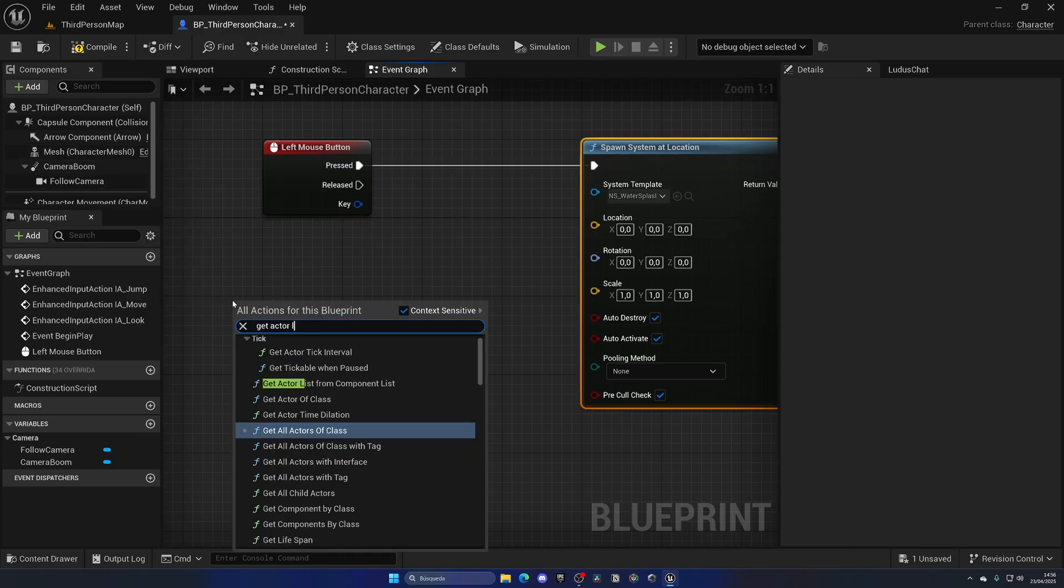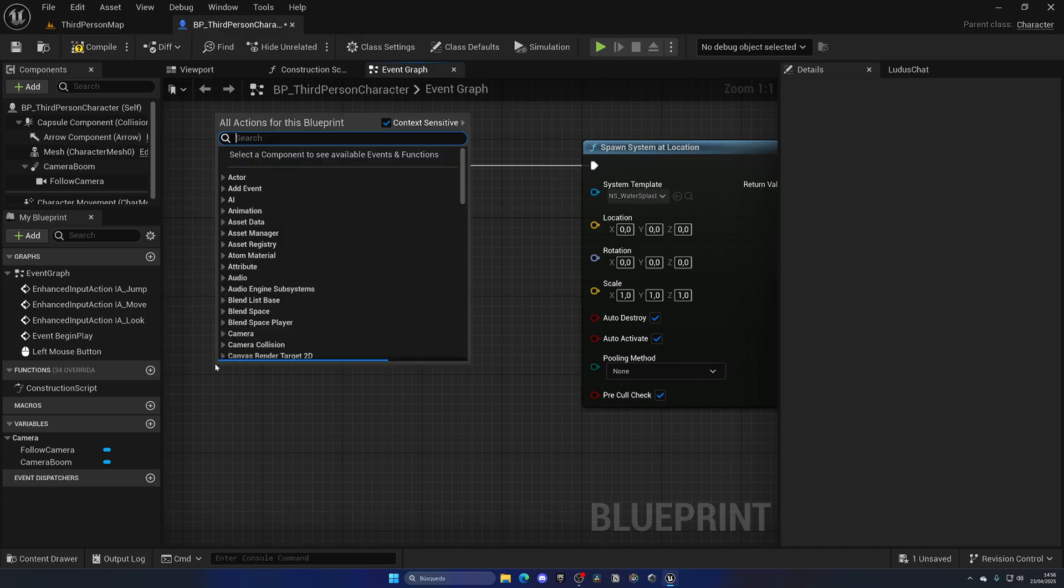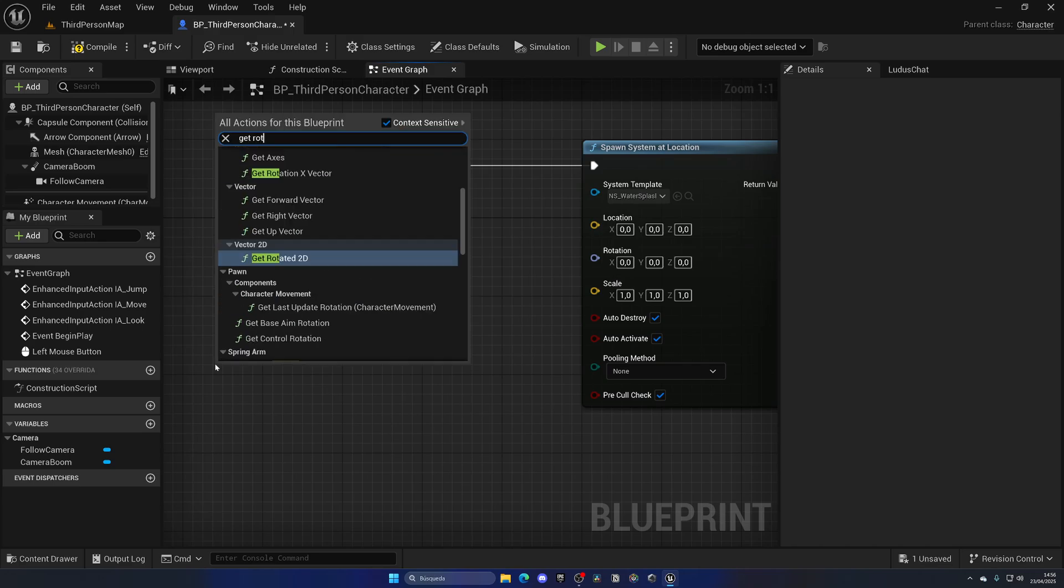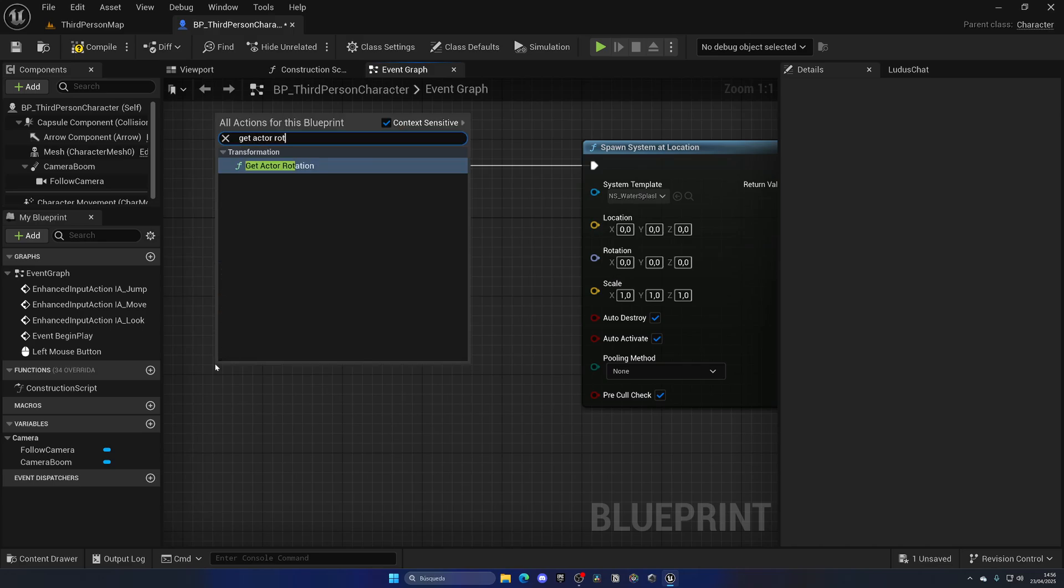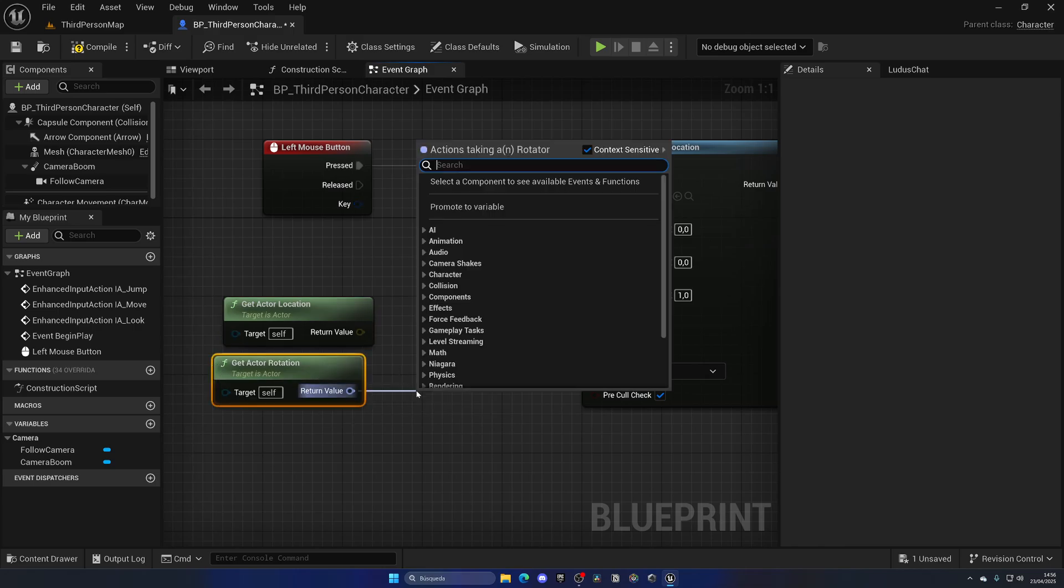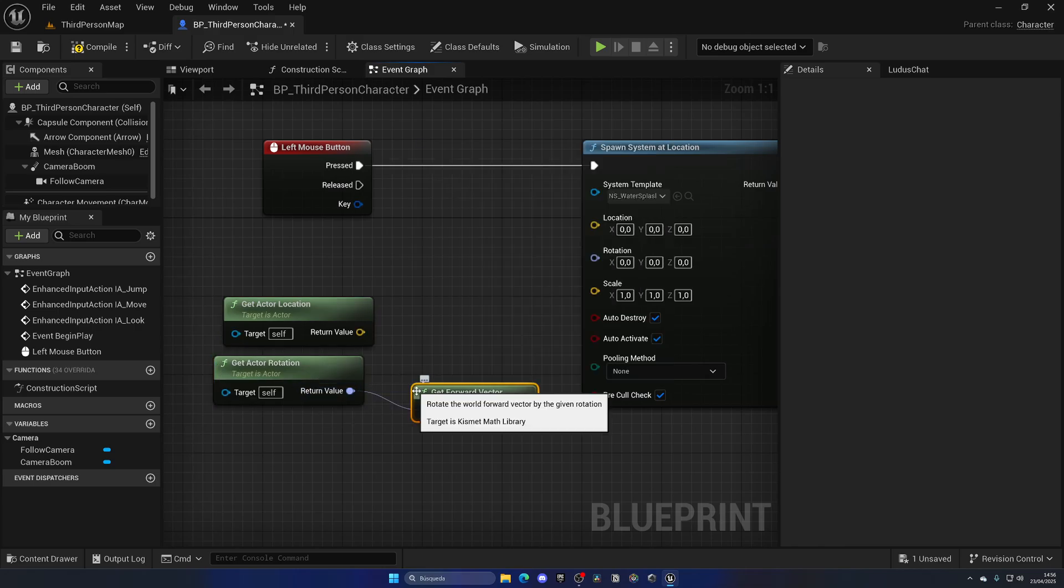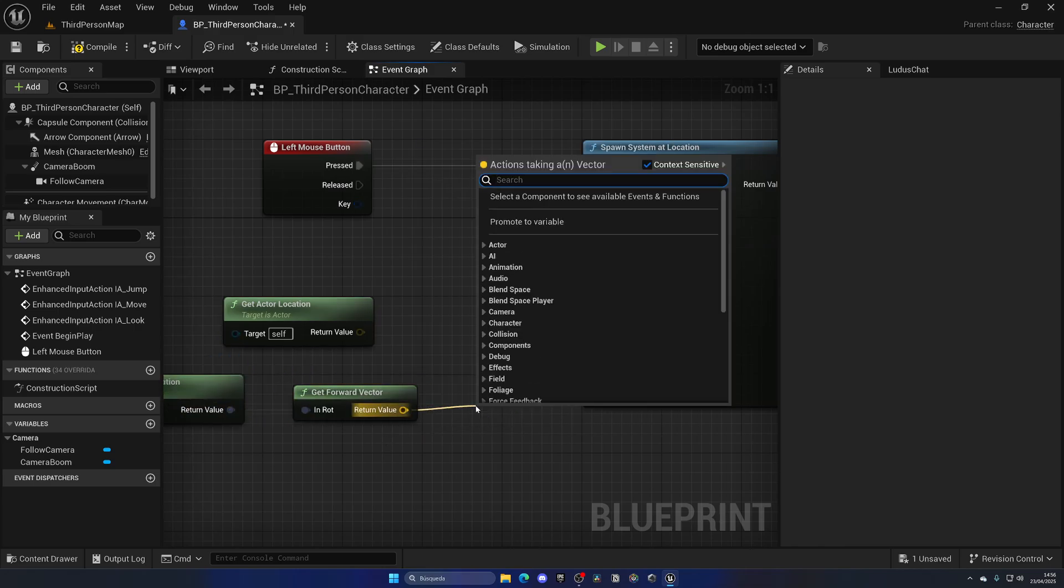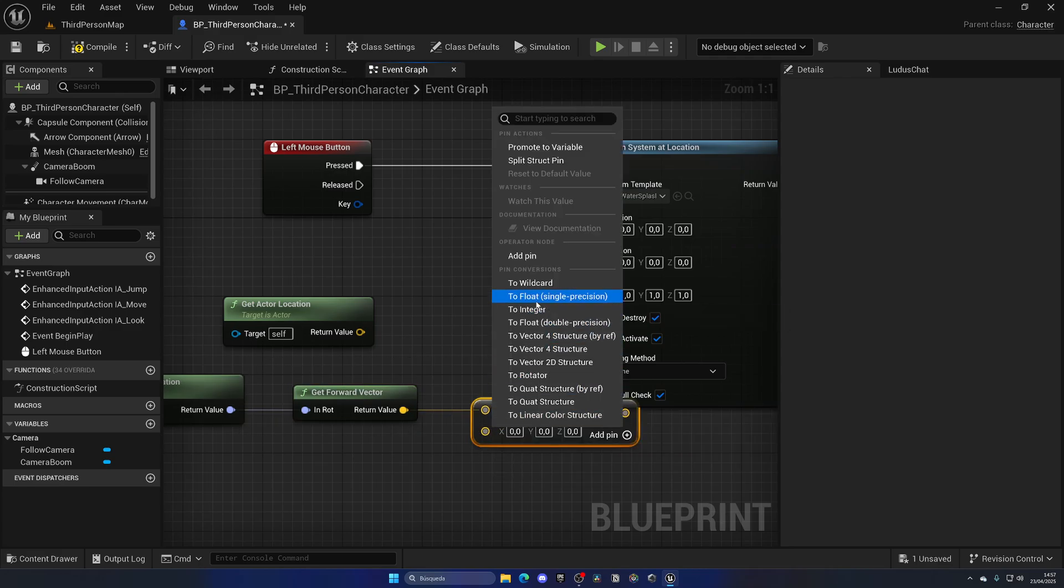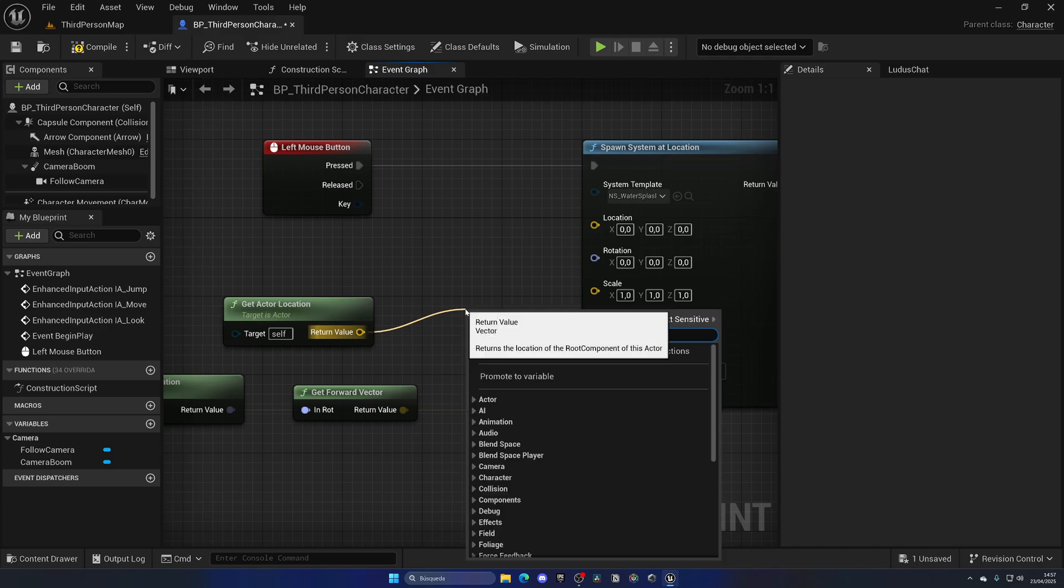So now from the rotation we get the forward vector, and we multiply by a value which will be the distance. Right-click on the second pin, let's make it a float to be like 200.